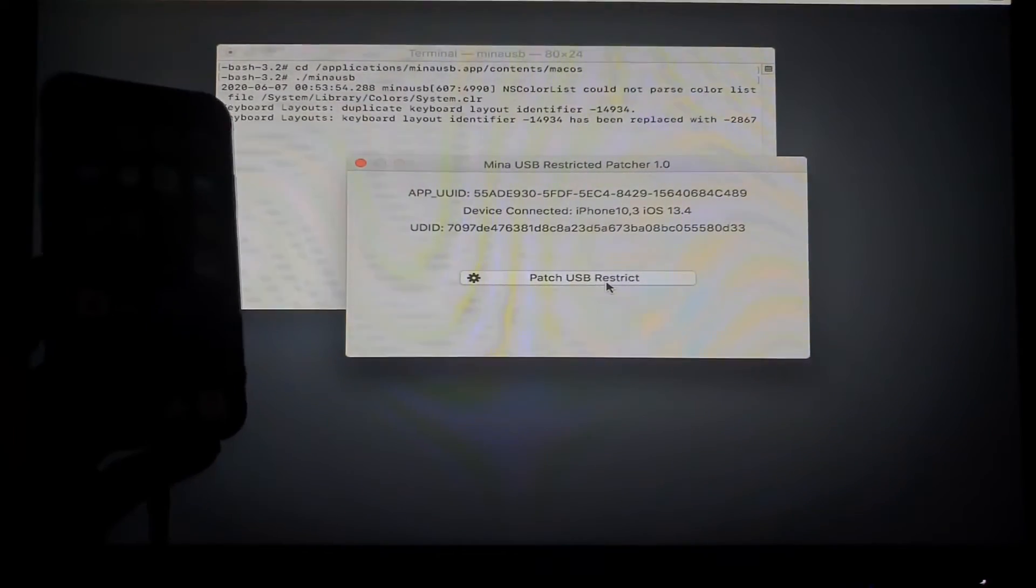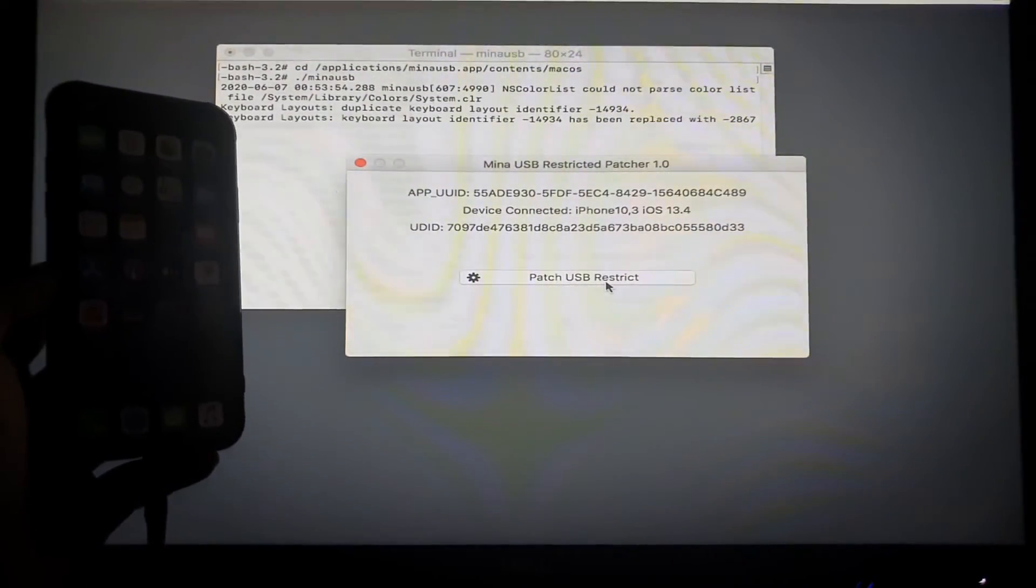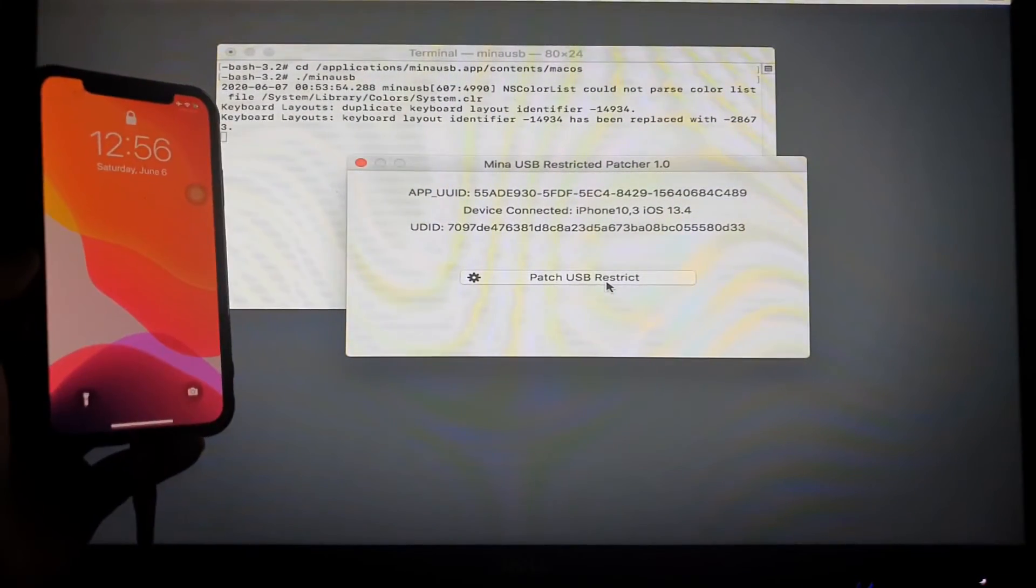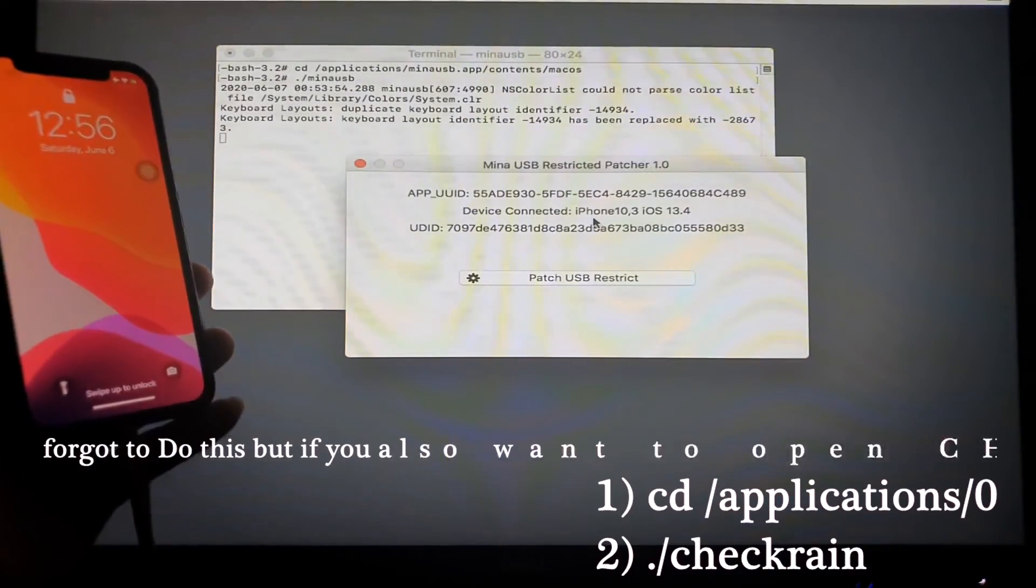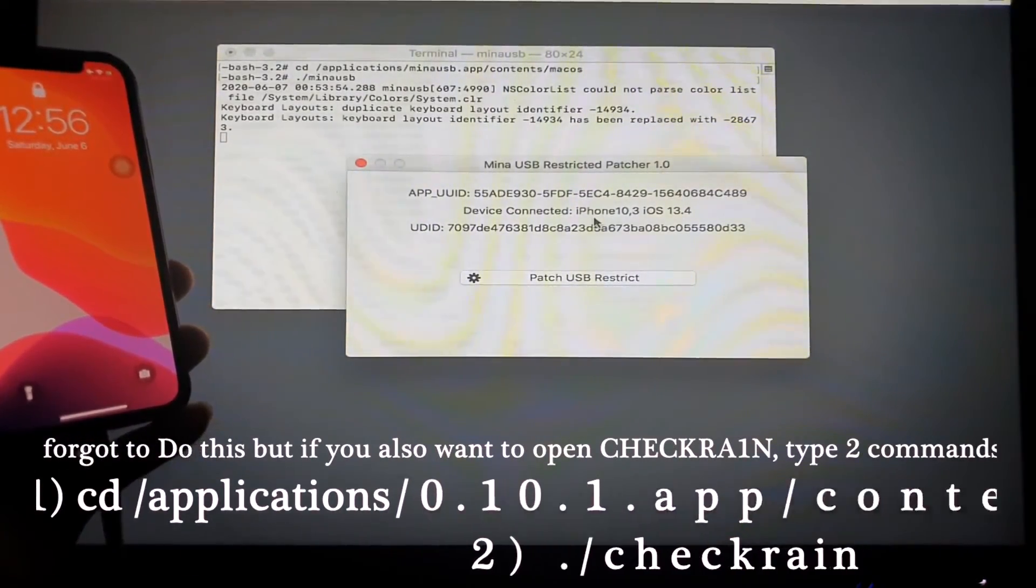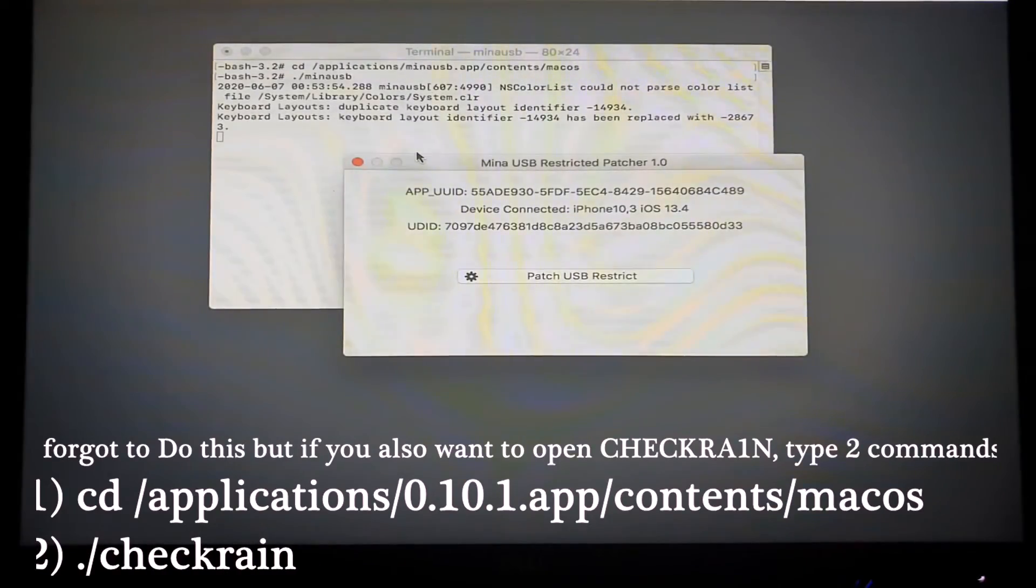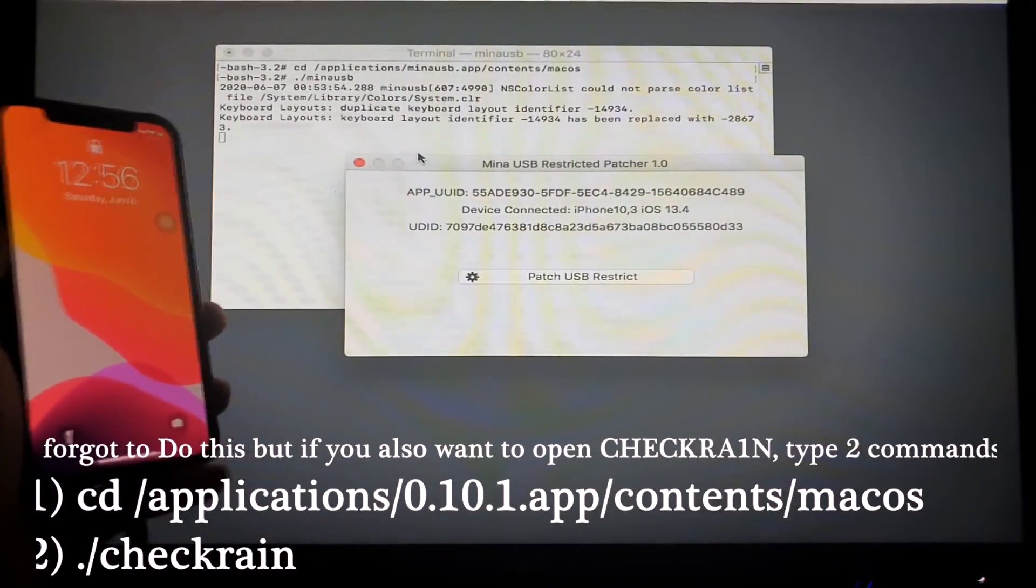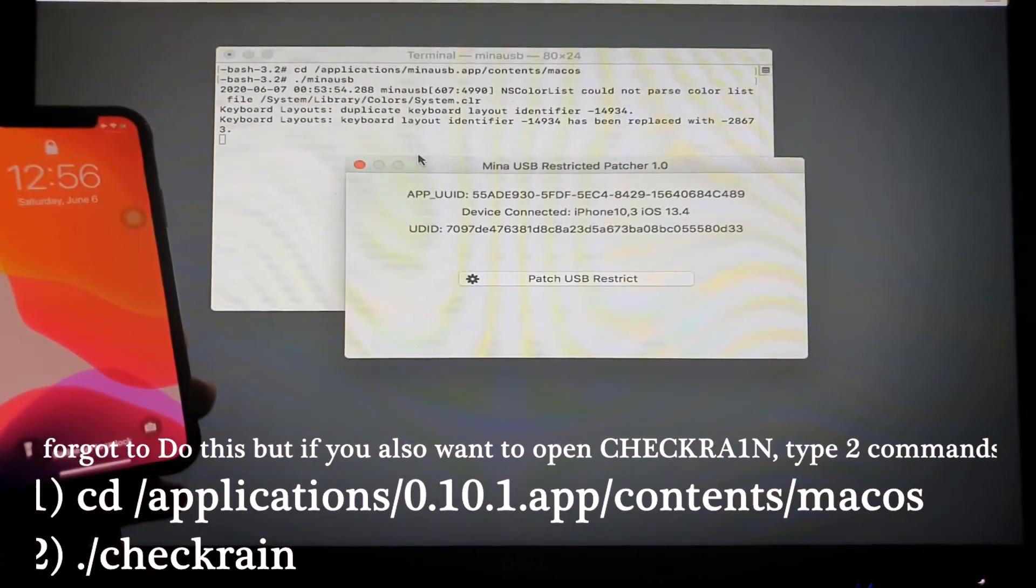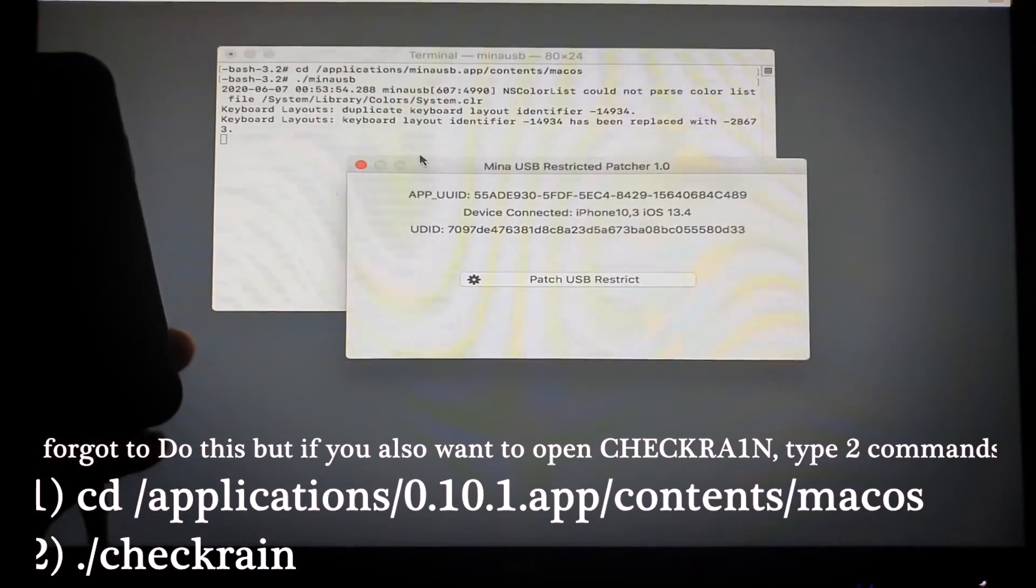So if you have a disabled or a password locked iPhone, you can then proceed with the regular jailbreak process. I'm not going to do that right now because I'm not on a disabled state, but this is just for demonstration purposes. So guys, I hope this video helps and good luck. Hope you learned from this tutorial. See you on the next video.